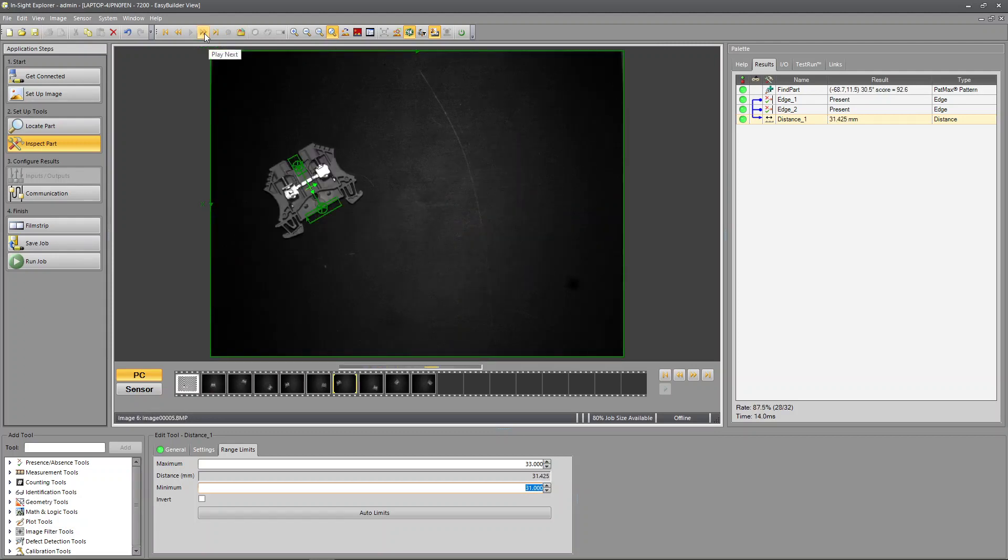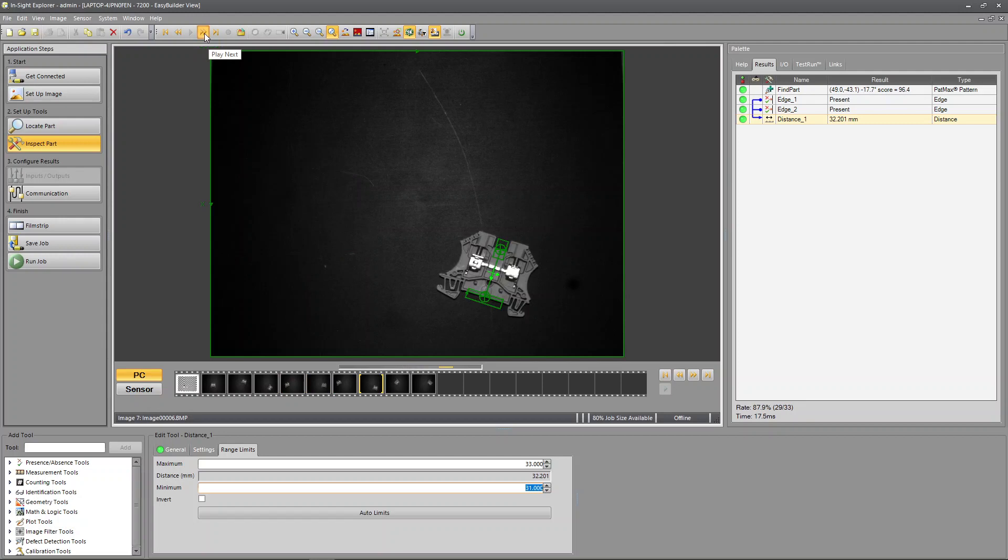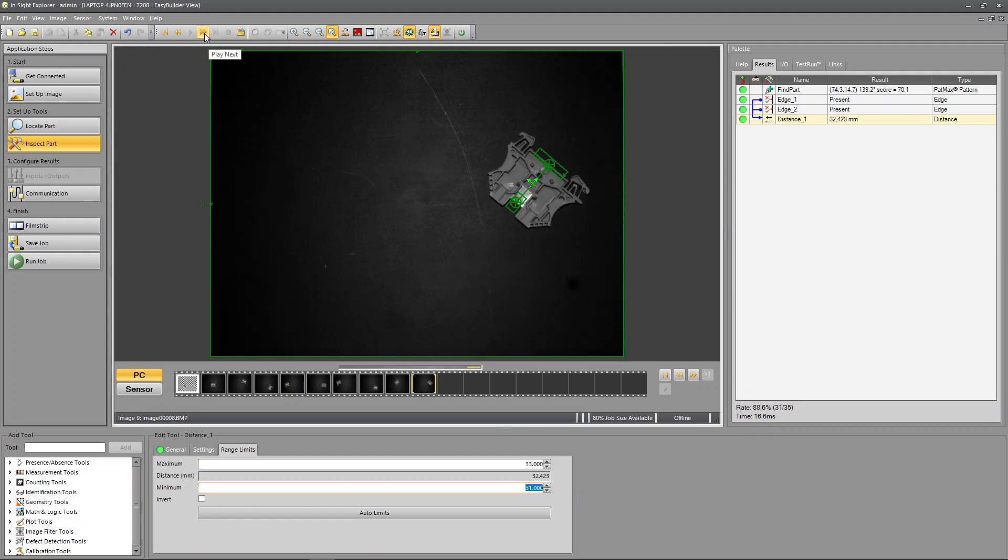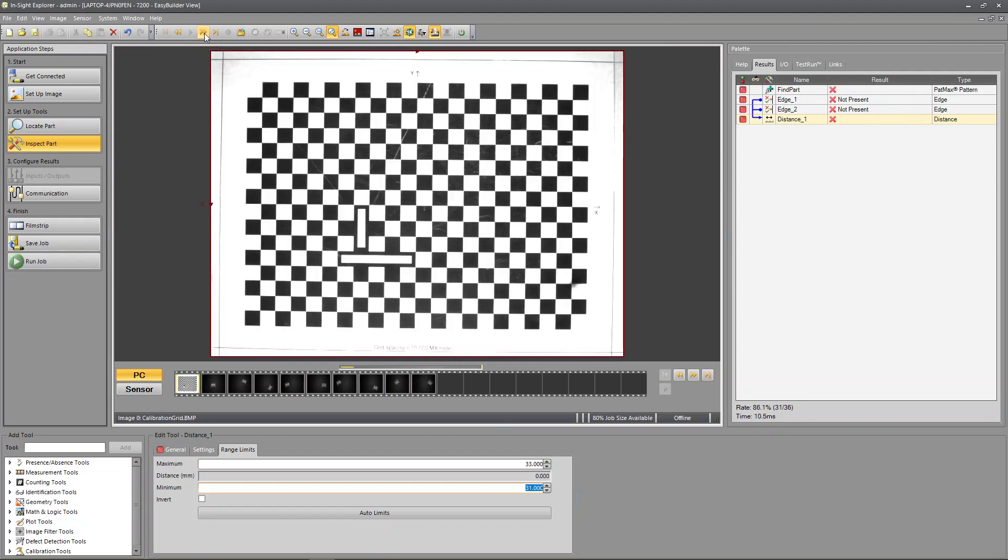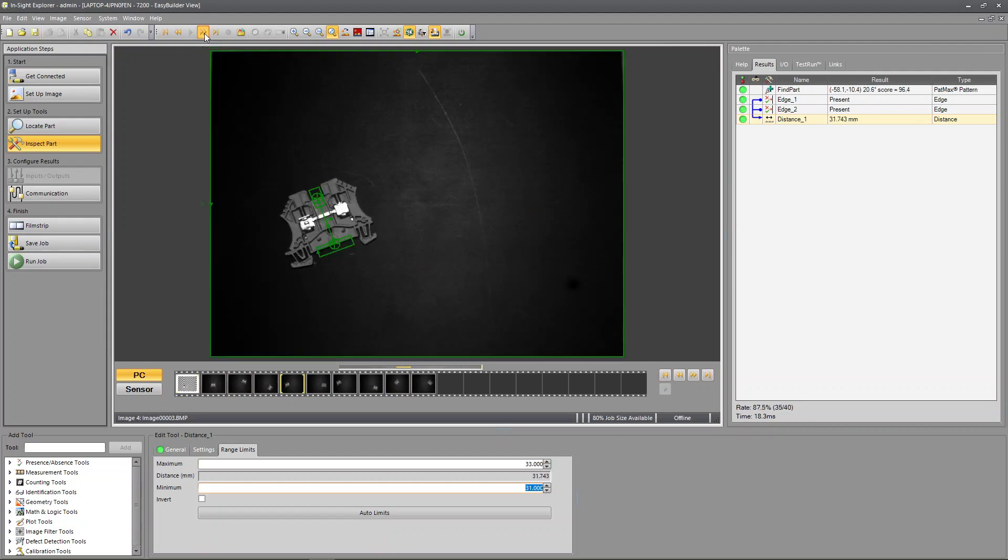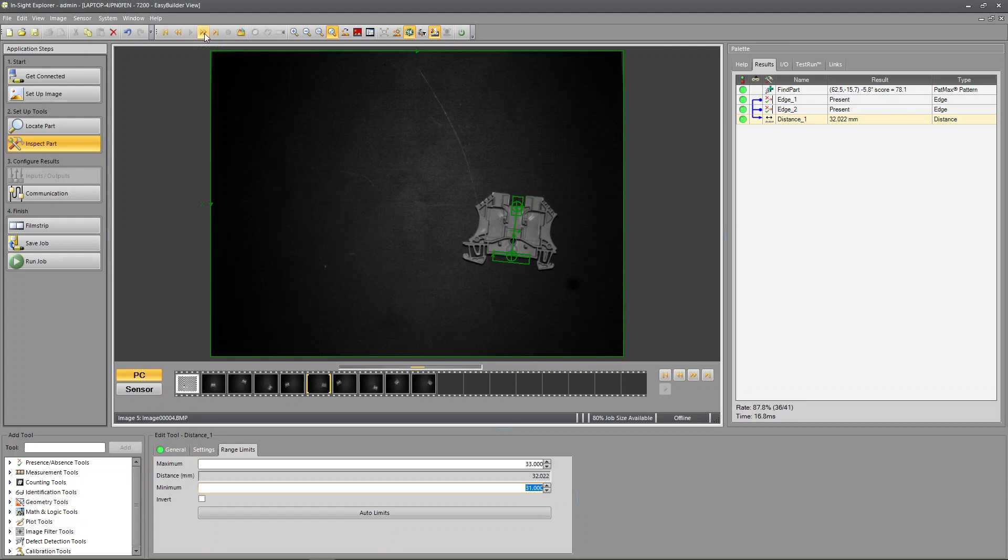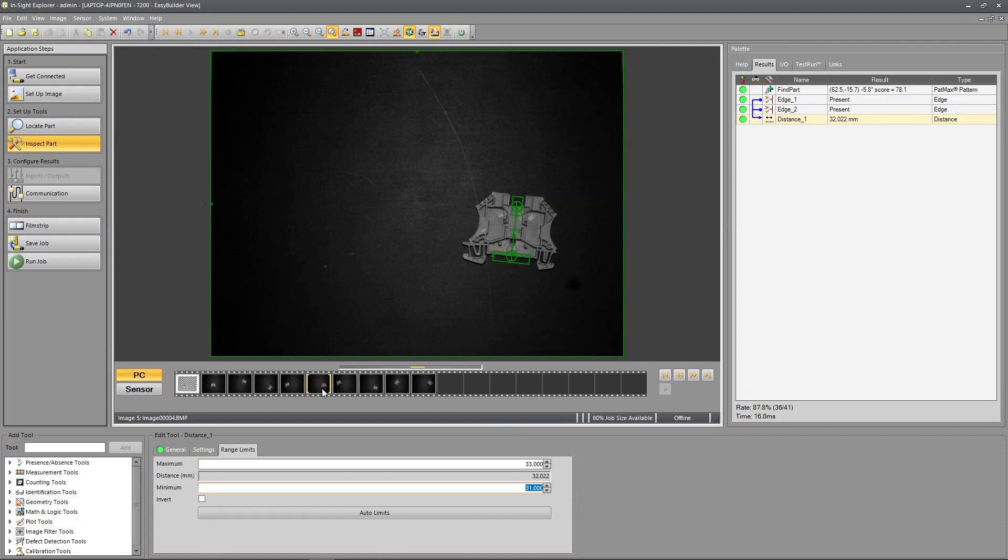And that's how you can take your job and calibrate to a known measurement using a grid.